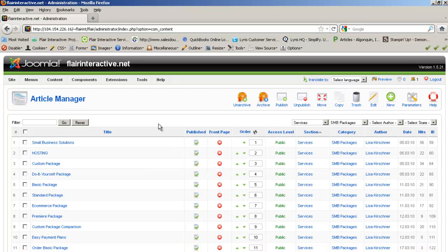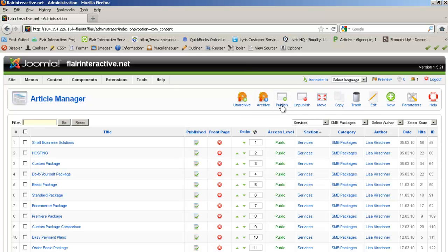And you can do a number of different things to these articles. You can filter them. If you're looking for a particular article, you can type in one of the words in its title and it'll quickly bring up any pages that match that. You can also do all of the functions up here. So we'll walk through these one by one.